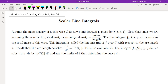Hello, this is the 26th video on my multivariable calculus course. In this video we're going to talk about line integrals. There are two different types of line integrals: the first one is called scalar line integrals and the second one is vector line integrals.